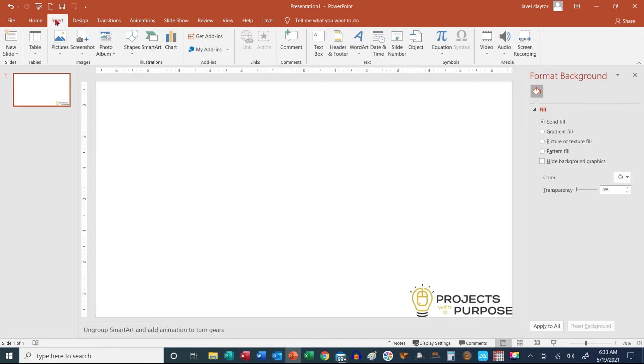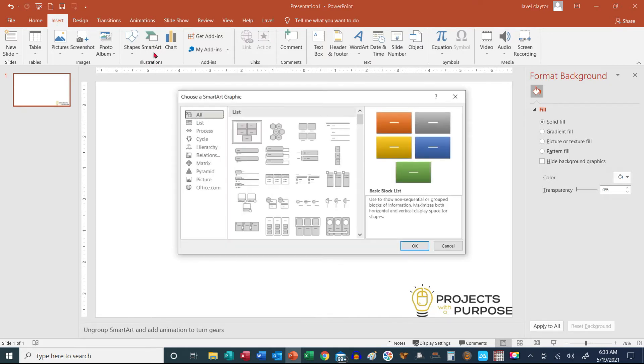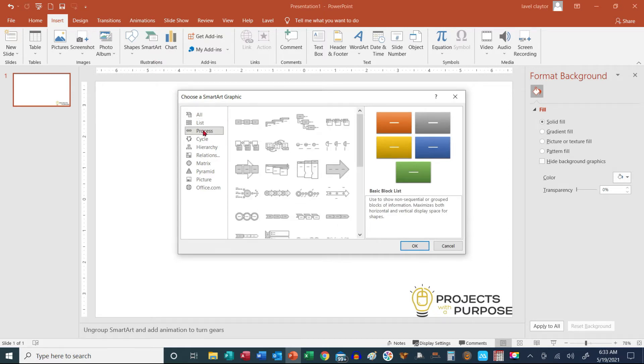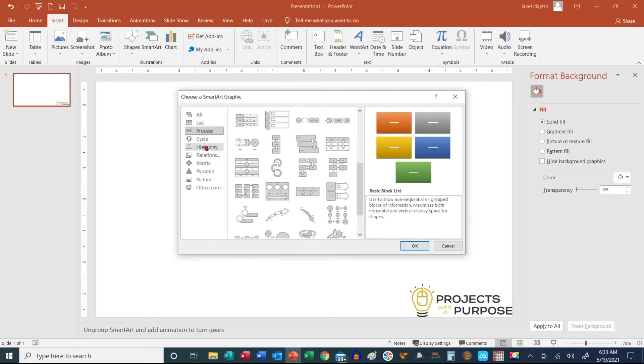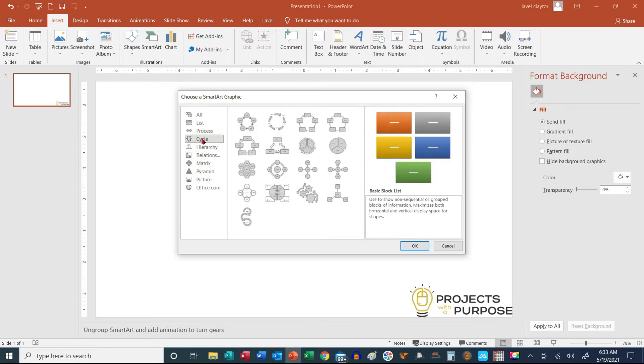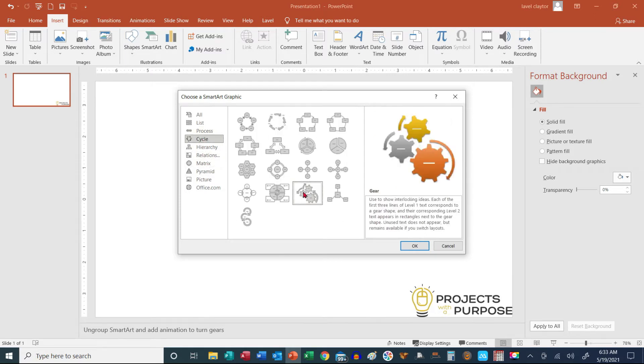So the first thing we want to do is go to Insert, and then we're going to go to our Illustrations group and click on SmartArt. And the item that he picked, let me see if I can find it, was the gears. Here it is.